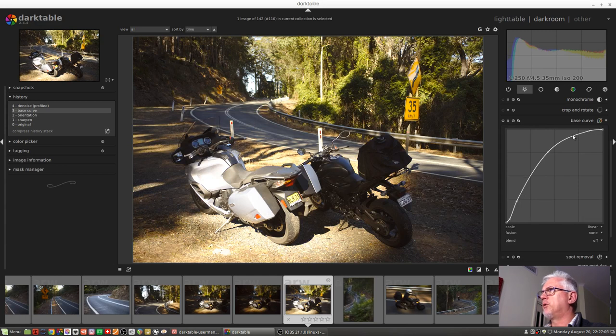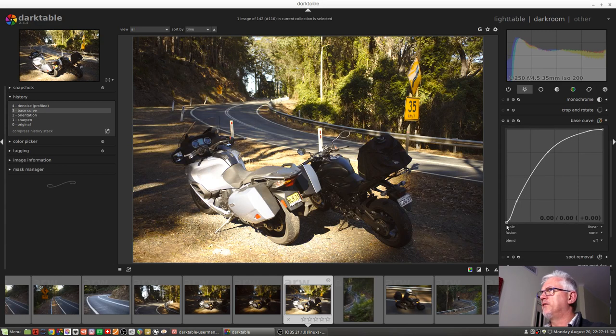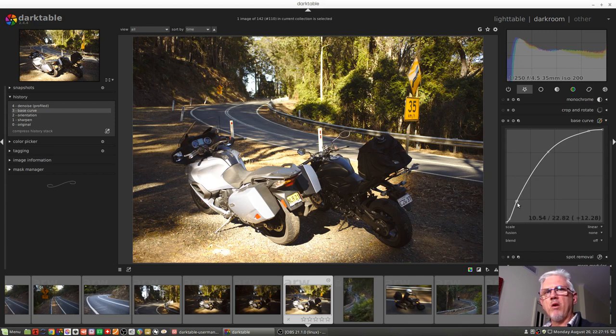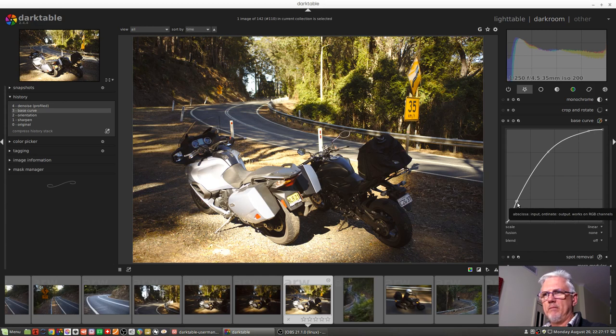we will see that this is the curve that was applied. We can see it here on the right-hand side in this tone-curved module. That's the base curve that Darktable will automatically apply when it sees any image that looks like it's come from a Sony Alpha camera.